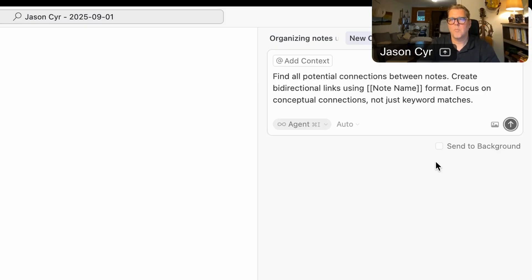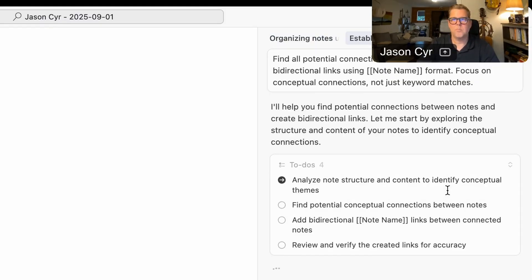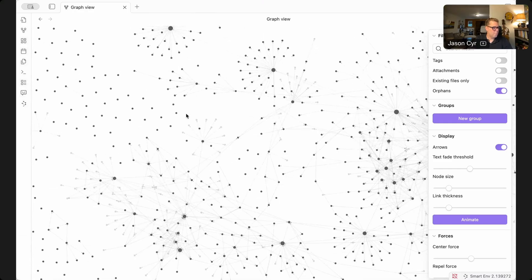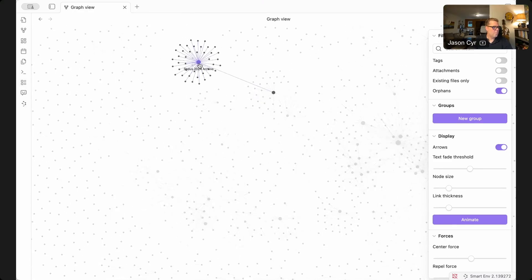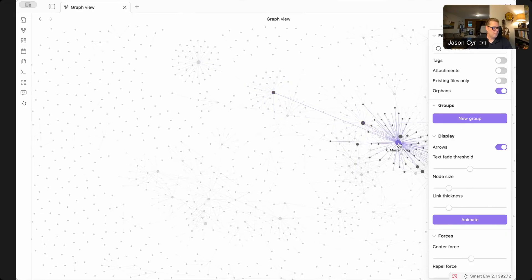This was amazing. Then my next step was focused on building out my knowledge graph. This is what I asked: 'Find all potential connections between notes. Create bi-directional links using this format. And focus on conceptual connections, not just keyword matches.' Within seconds, it created 847 new connections between notes. My note about psychological safety in teams was now linked to a note on design critique best practices and another note on remote team culture. These things were obvious in hindsight, but they were invisible before.